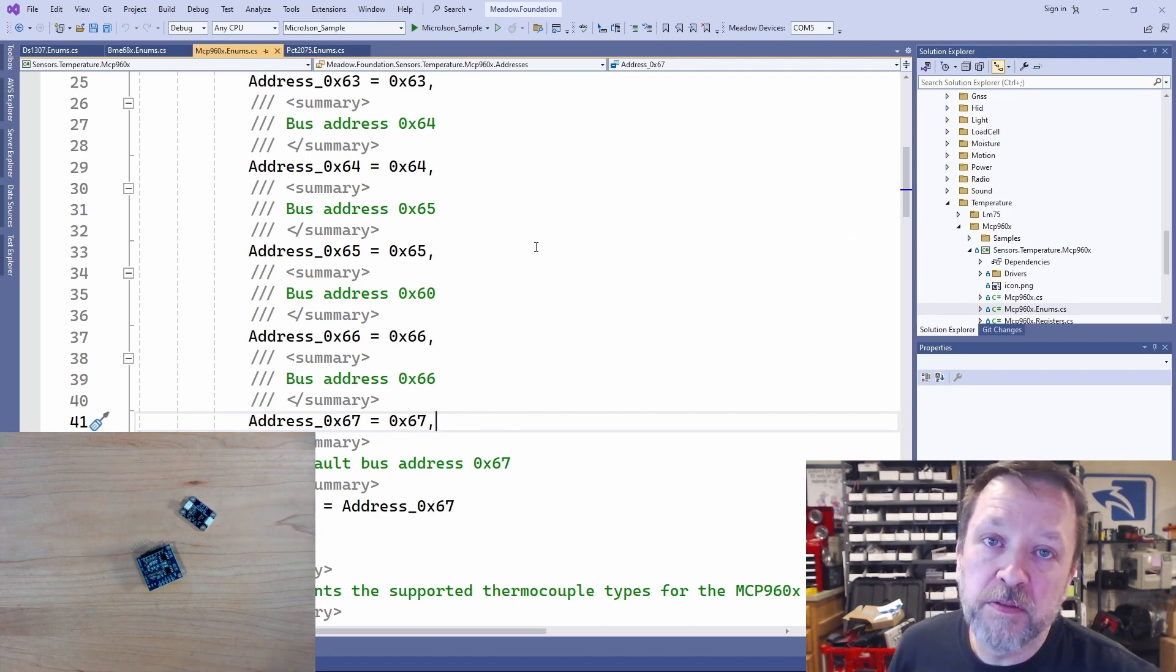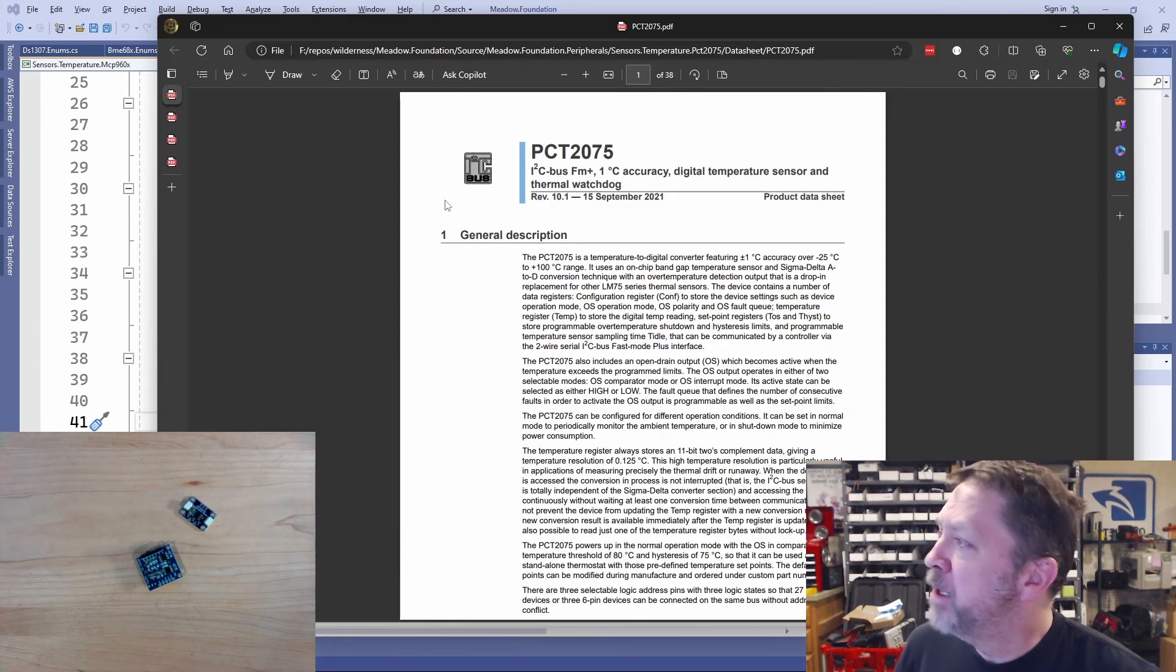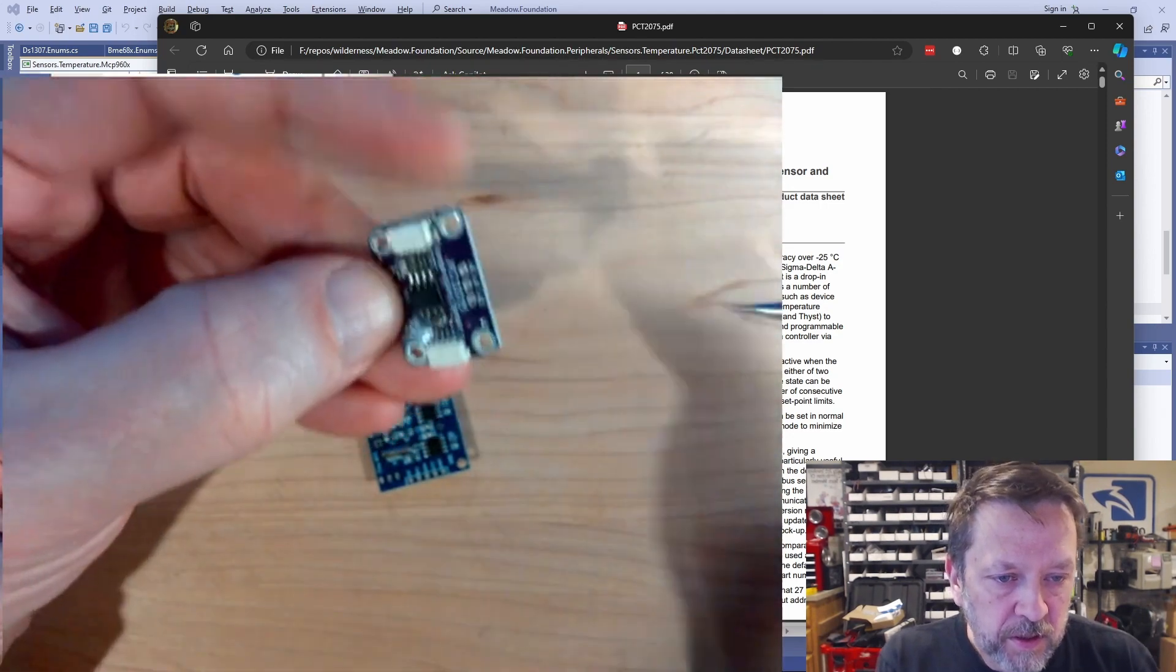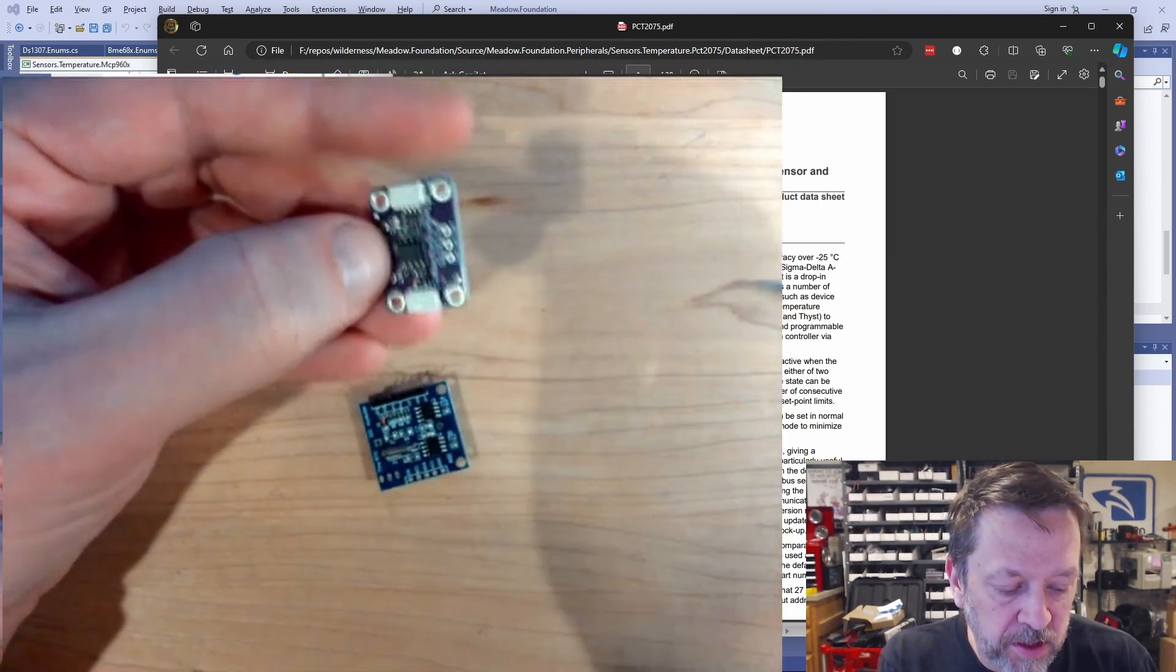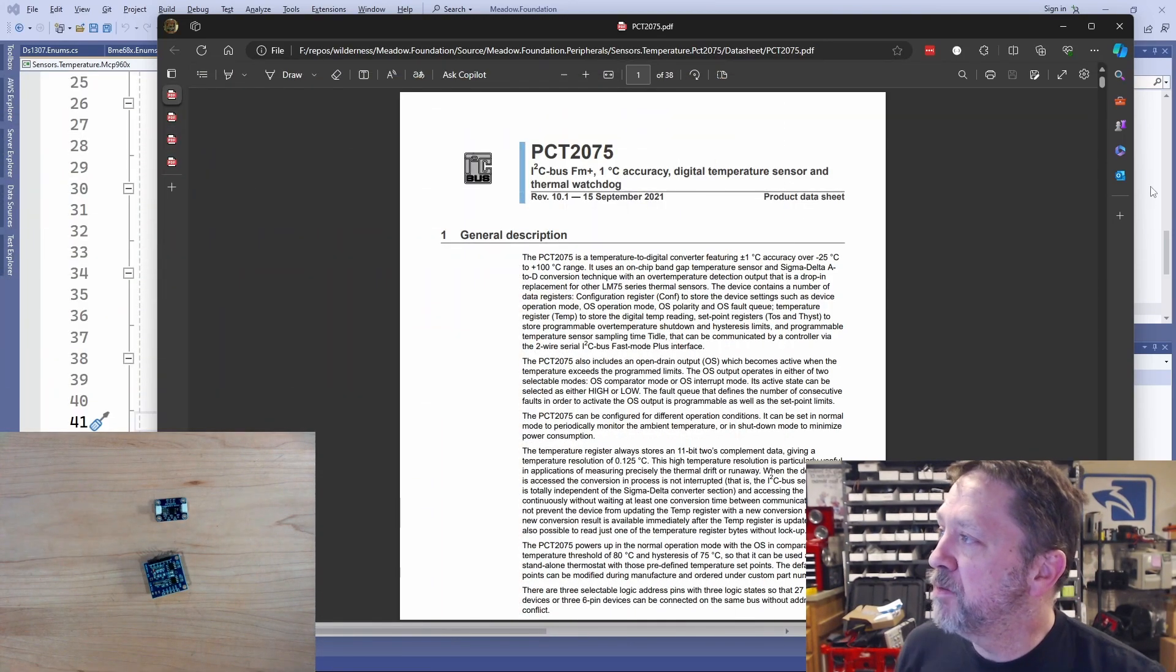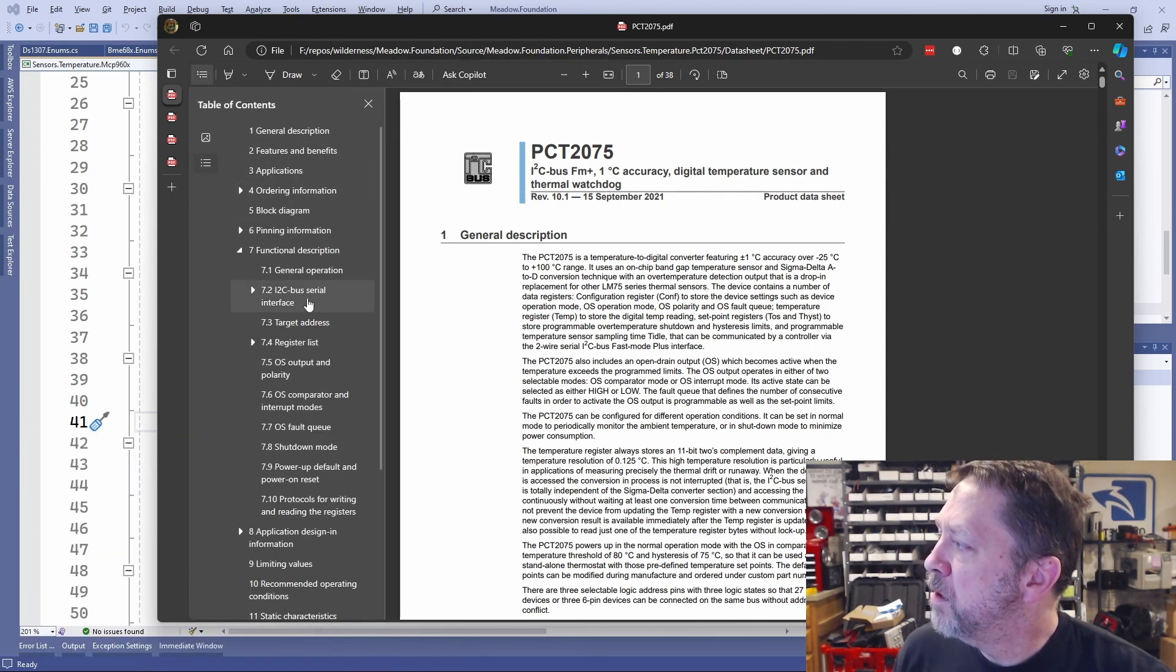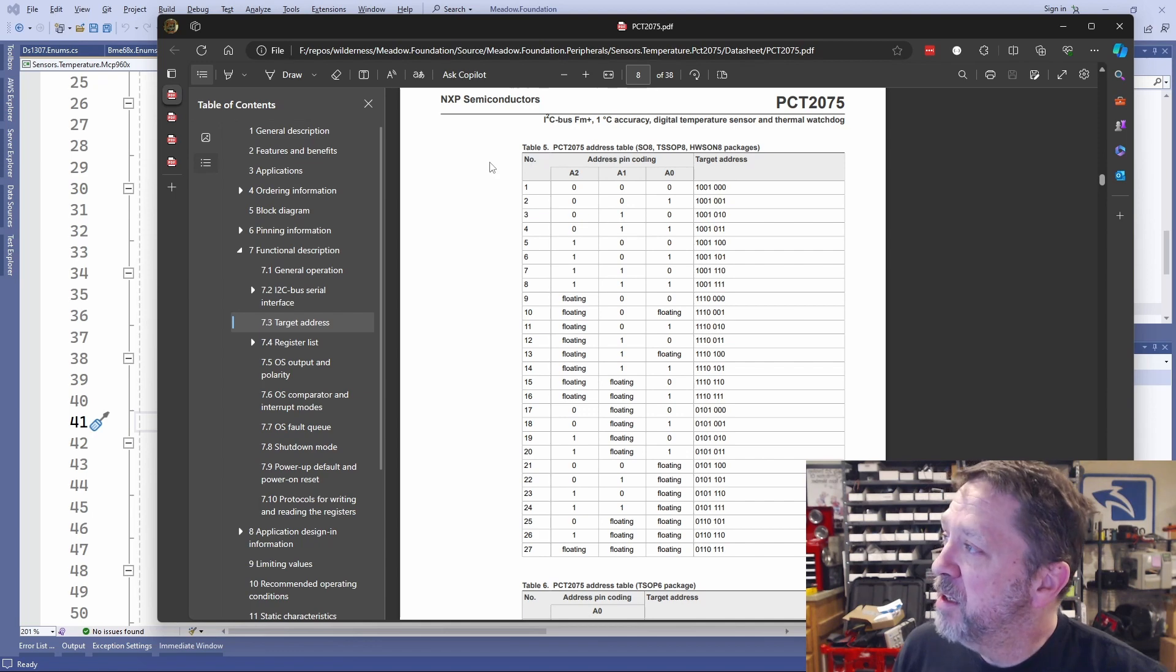So we're starting to understand this. Let's verify our knowledge with one last one, and it is probably one of the more complex examples that you'll run into. Here's the PCT2075. You can see on this, it has three address lines, A0, 1, and 2, just like that previous chip, but this one behaves slightly differently. Let's see if it's got a table of contents. I2C, bus interface, target address, there we go.